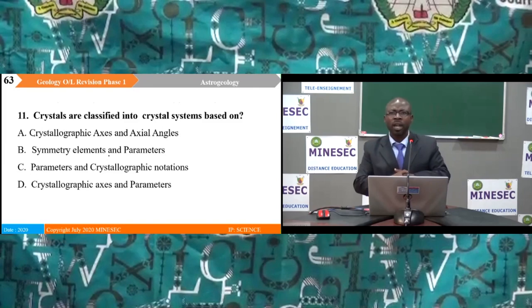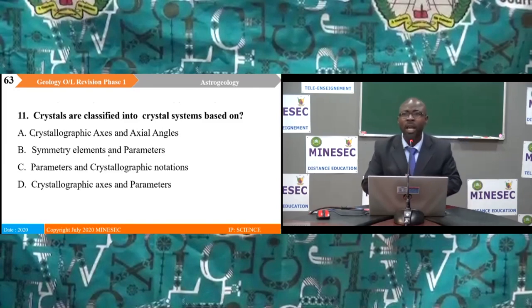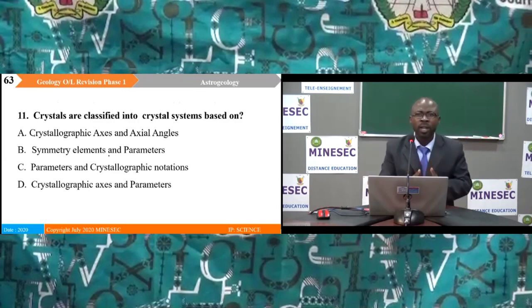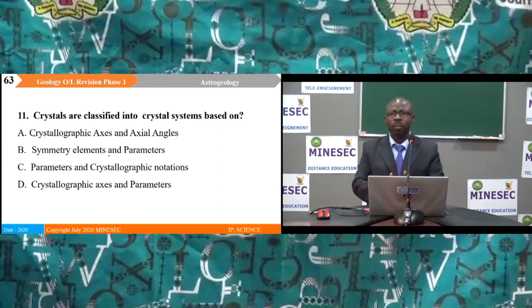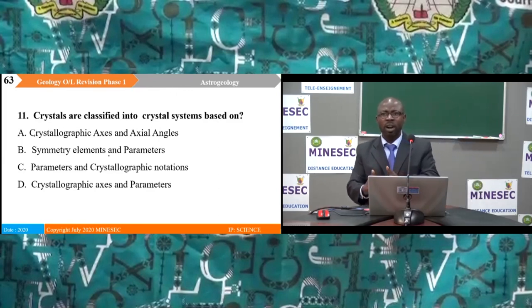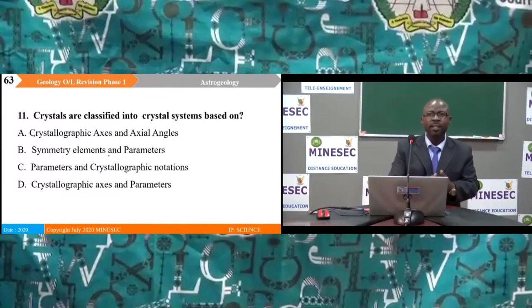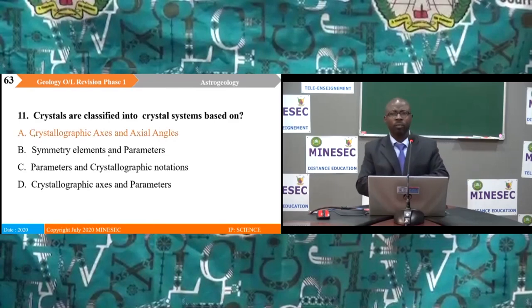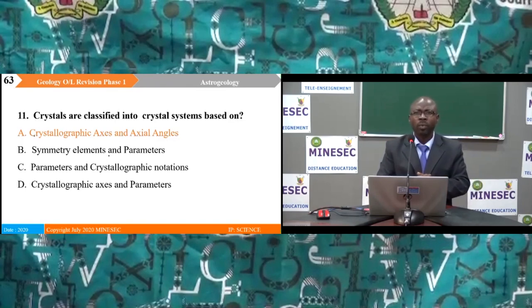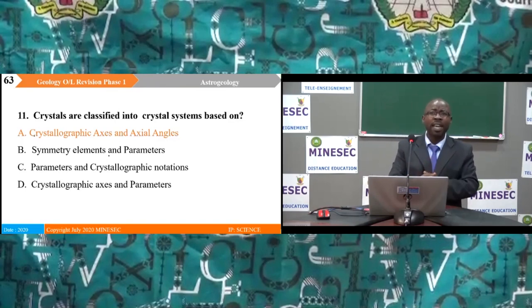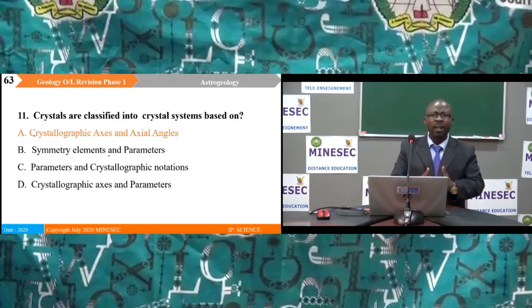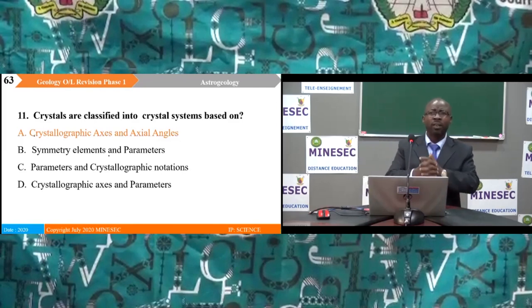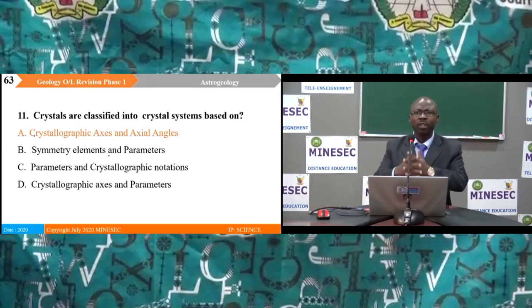Question 11: Crystals are classified into crystal systems based on: A) crystallographic axis and axial angles, B) symmetry elements and parameters, C) parameters and crystallographic notations, D) crystallographic axis and parameters. The correct answer is A — crystallographic axis and axial angles. This is the standard basis for classifying crystals into crystal systems.